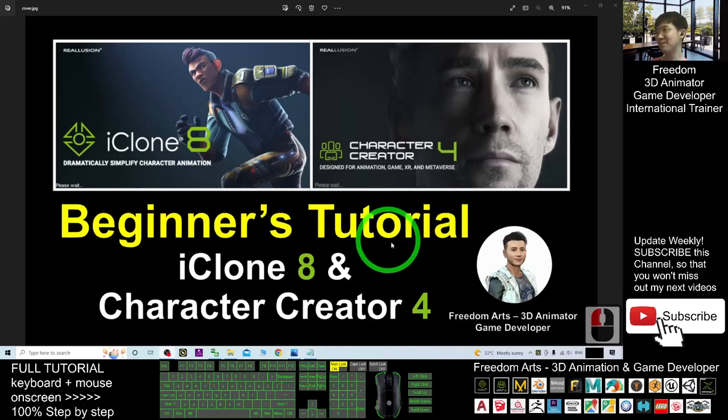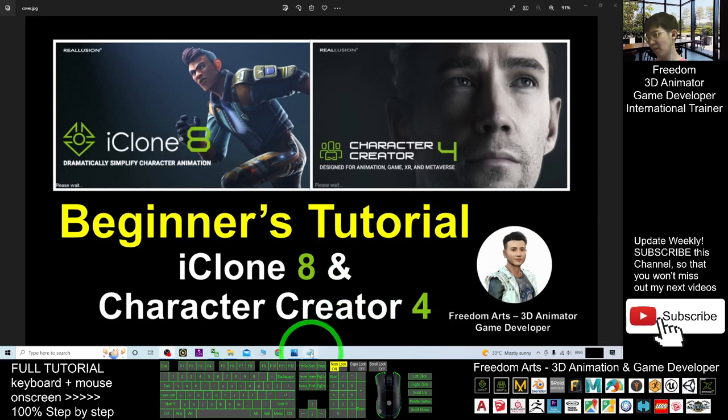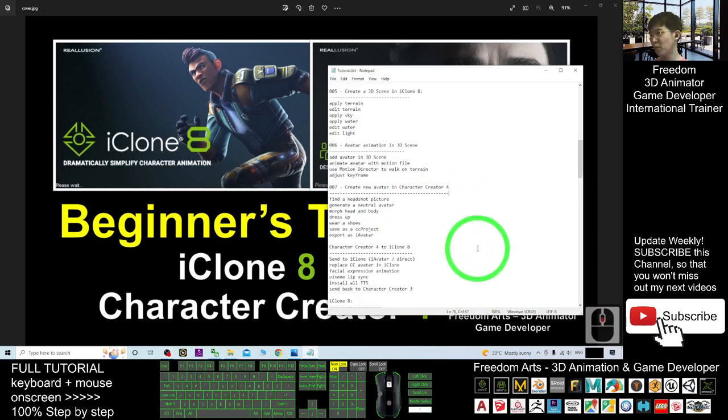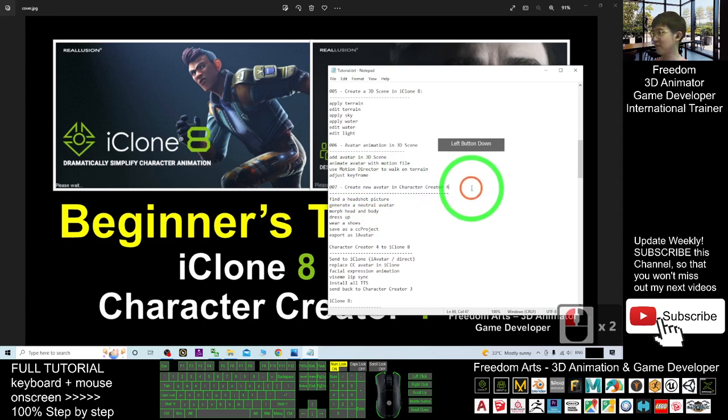Hey guys, this is the beginner's tutorial of the iClone 8 and Character Creator 4. In this tutorial, we are going to learn how to create a new avatar in Character Creator 4.